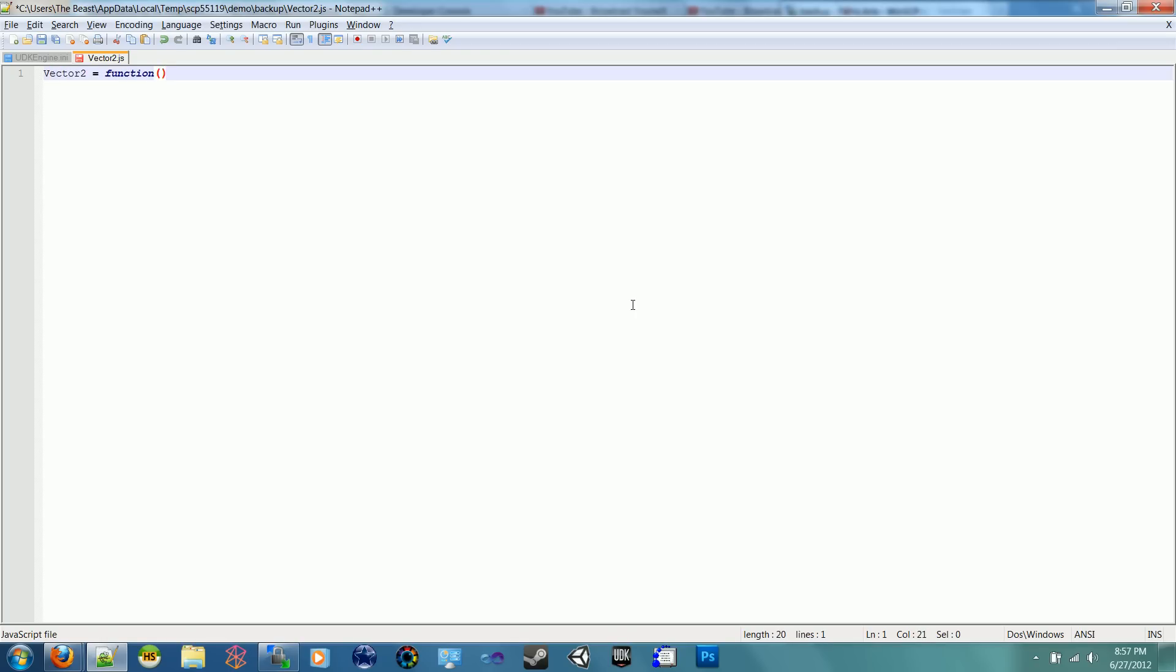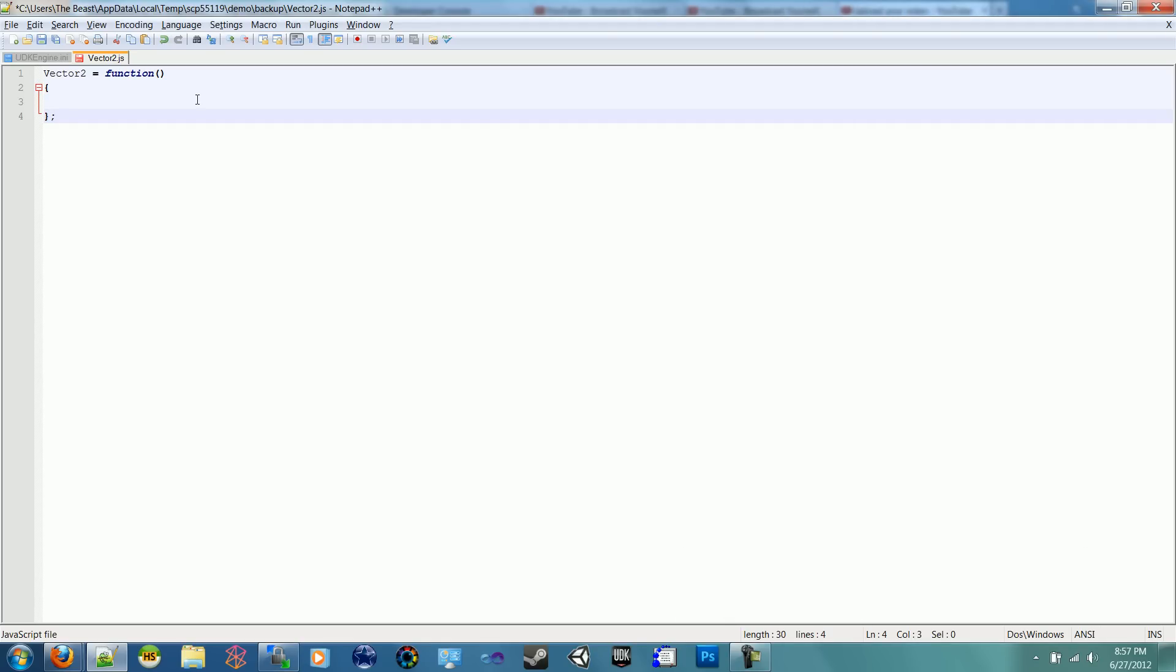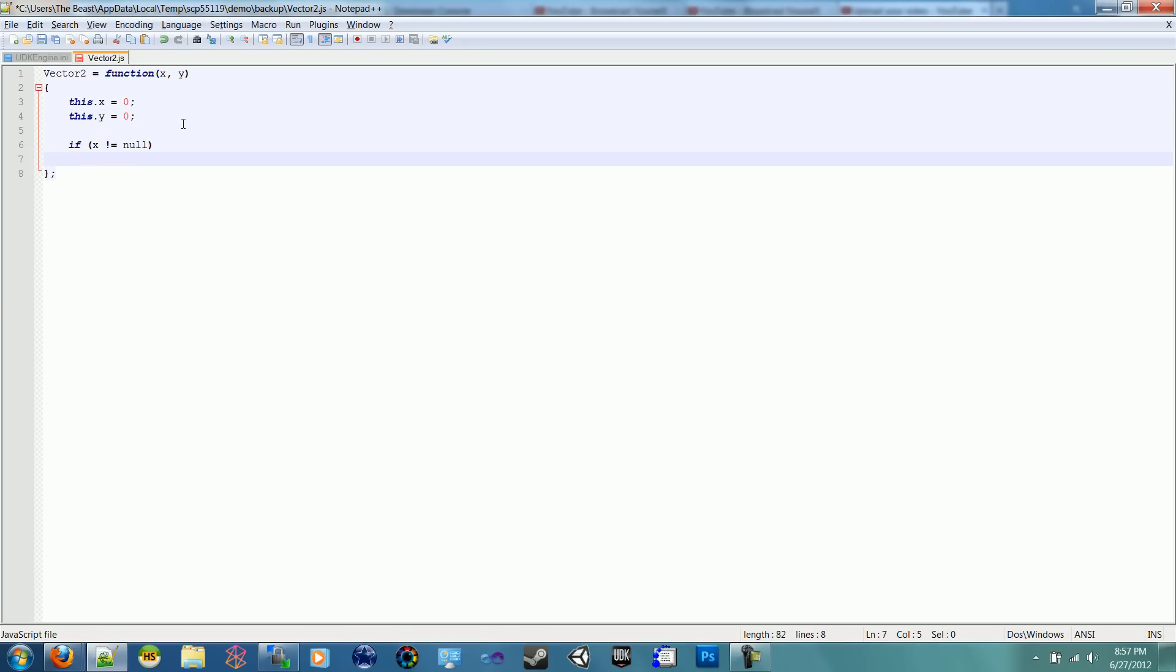We'll begin with our Vector 2. Vector 2 is equal to function, and we're going to take in an X and a Y. So you can imagine this is going to have a this.x equals 0, this.y equals 0. Then we're going to say if X is not equal to 0, then this.x equals X.